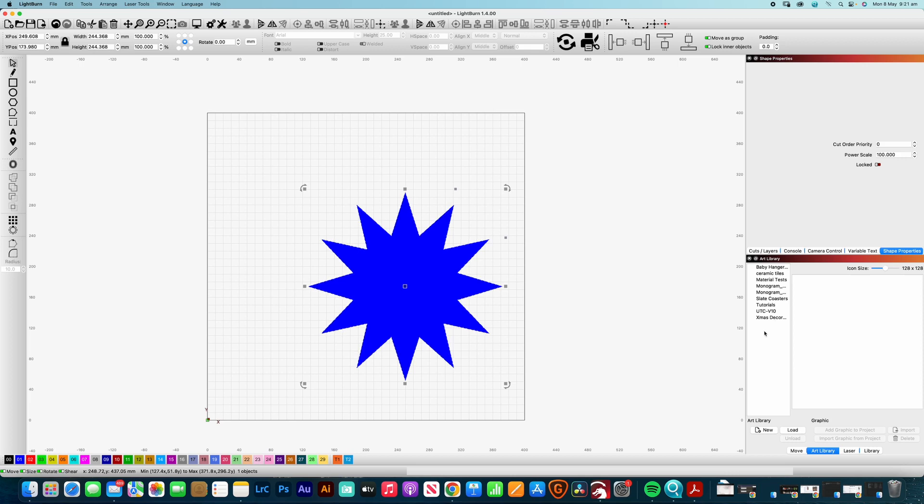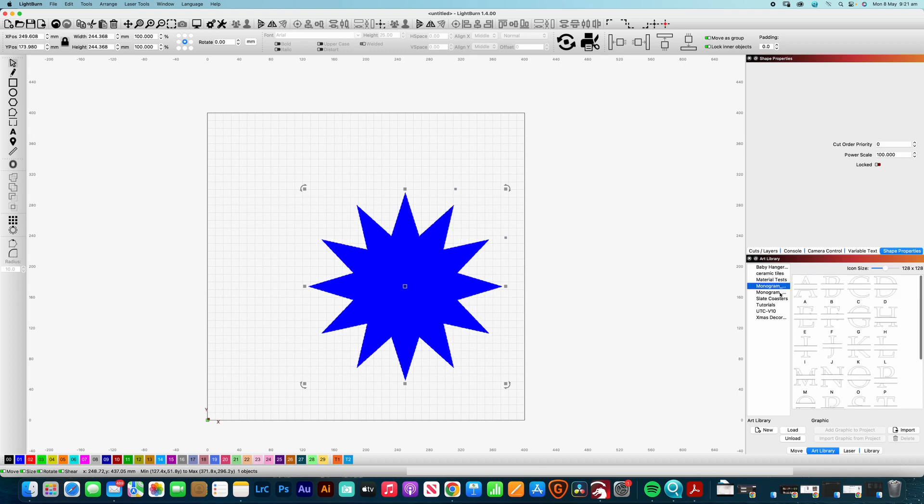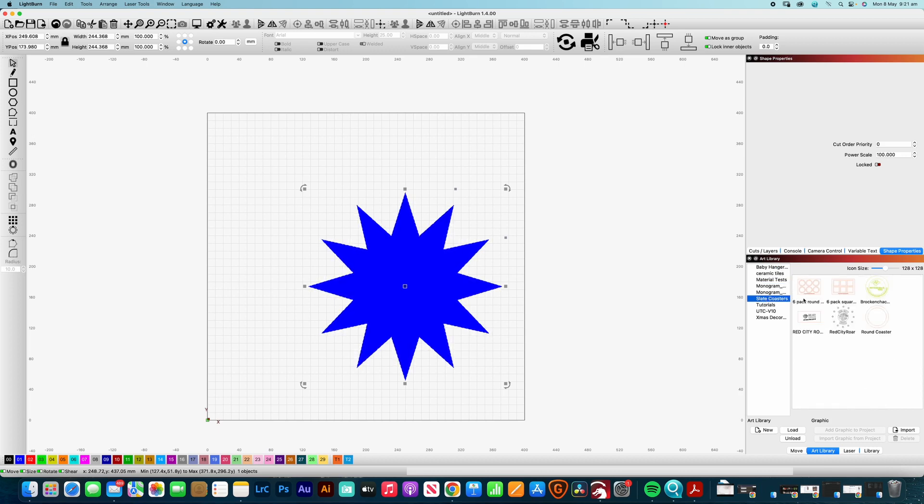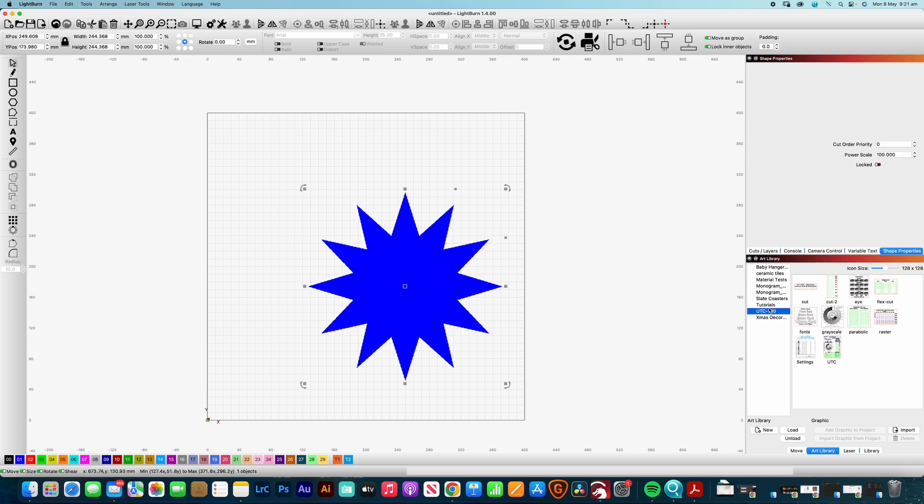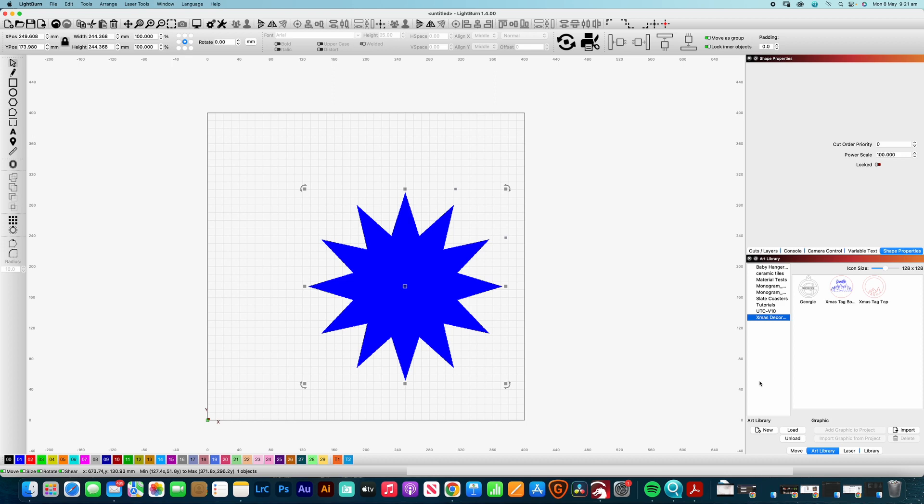So here you can create your own separate art libraries for all the different things that you do. So whether it be, you know, doing material tests or monograms, all those sorts of things, some slate coaster templates that I've set up there so that makes it easy for me just to drag those in. All sorts of things. So Christmas decorations, whatever the case may be. So let's just say, for example, we wanted to create one that was called Geometric Shapes.